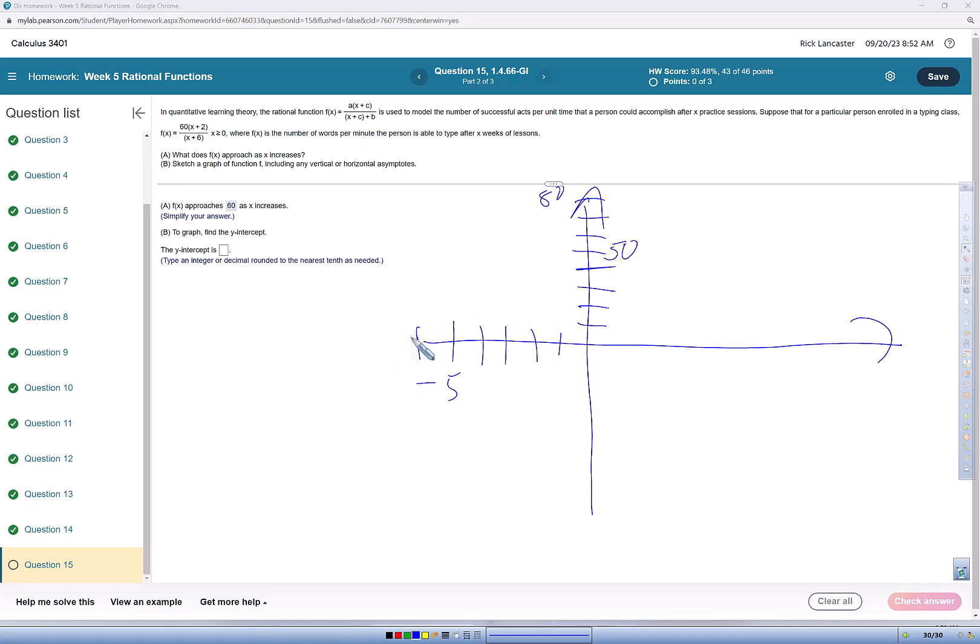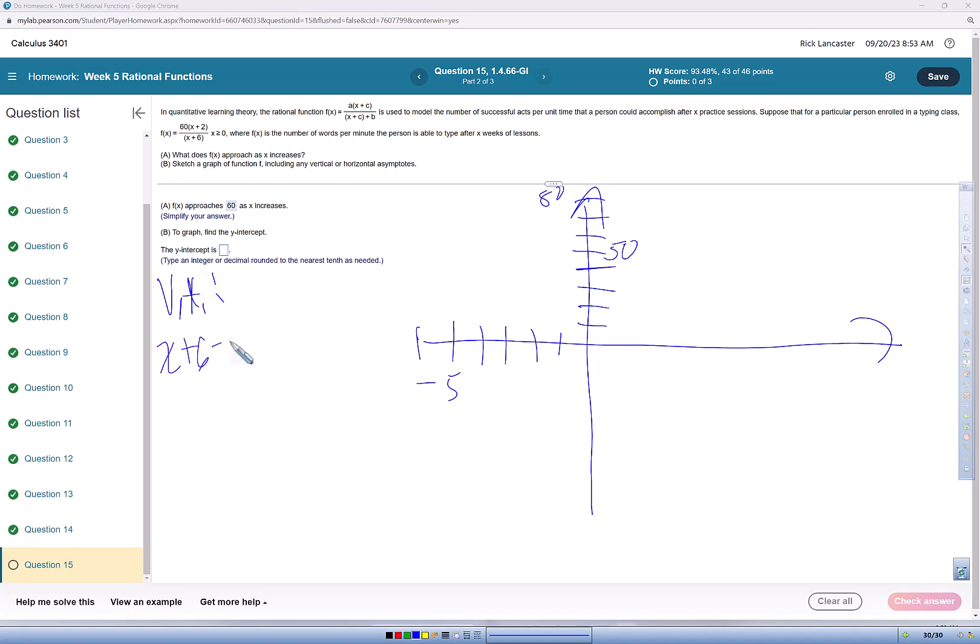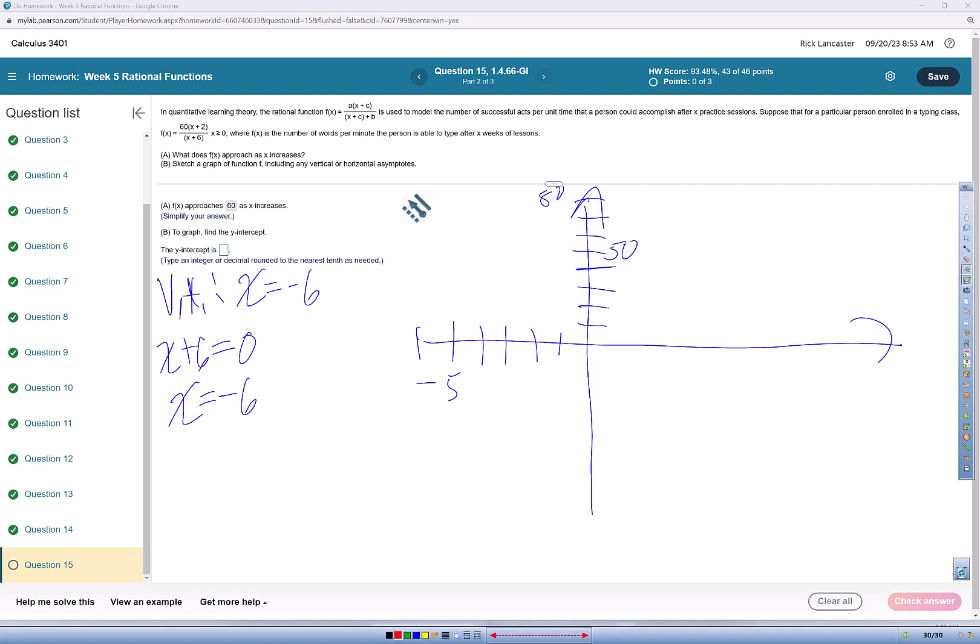So I'm going to have a vertical asymptote. If we work through it, x plus 6 equals 0, x is going to equal negative 6. So a vertical asymptote is x equals negative 6, and we'll put that on in red. So here's our vertical asymptote.